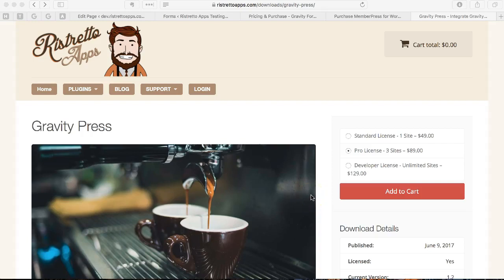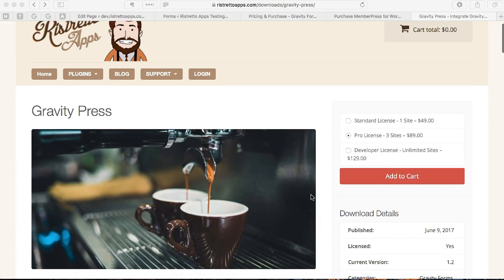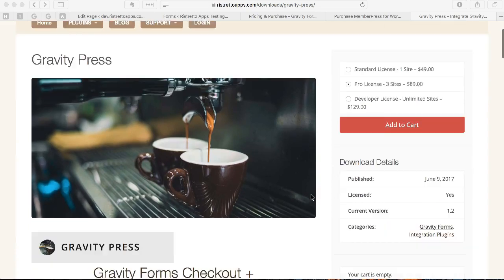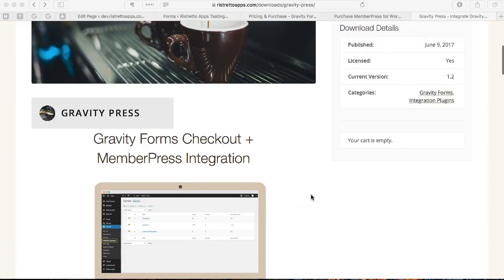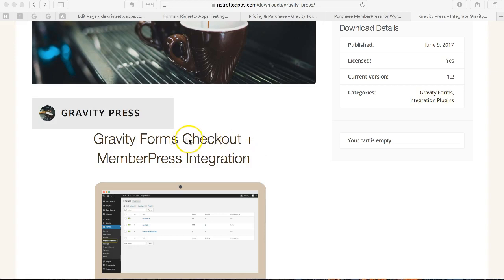I'd like to introduce you to GravityPress, which is our latest plugin from Ristretto Apps. We made this plugin for the simple purpose of allowing site owners and developers to integrate Gravity Forms to MemberPress, the popular membership plugin.